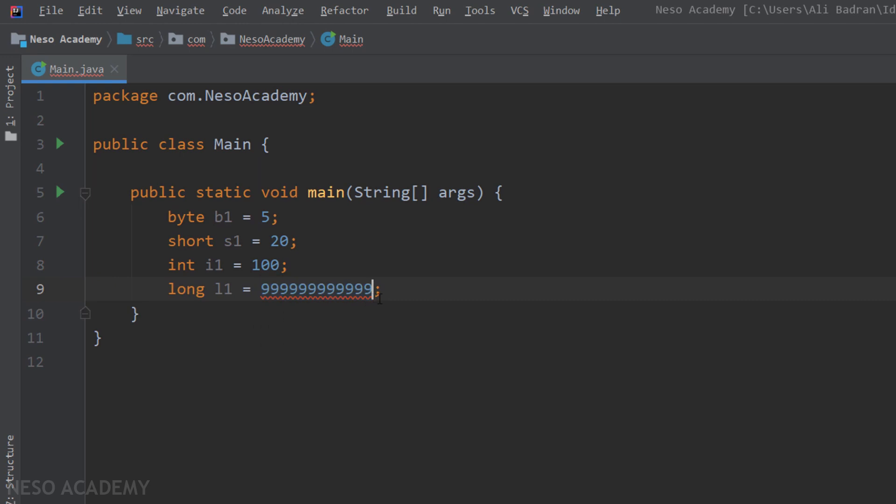So in this case, we have to tell Java that this is a long. So whenever I put the letter l, the problem is solved. So now this is a long and we are storing it inside a long. A little bit before, we had a number like this. So this is an integer and it is inside the interval of values. So we have no problem.